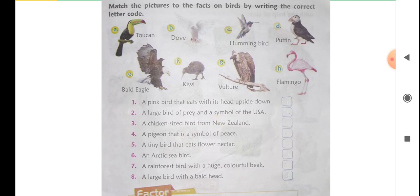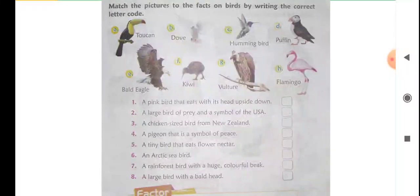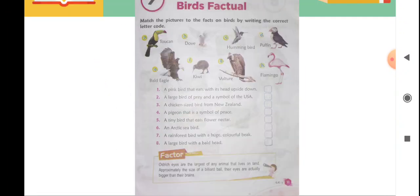Number eight: 'A large bird with a bald head.' Only one bird is left — code G — and that is the vulture. Vulture is a large bird with a bald head. Just as in the eagle the head appears white, in the vulture too the head has white feathers — this is called a bald head. So code G is for number eight.